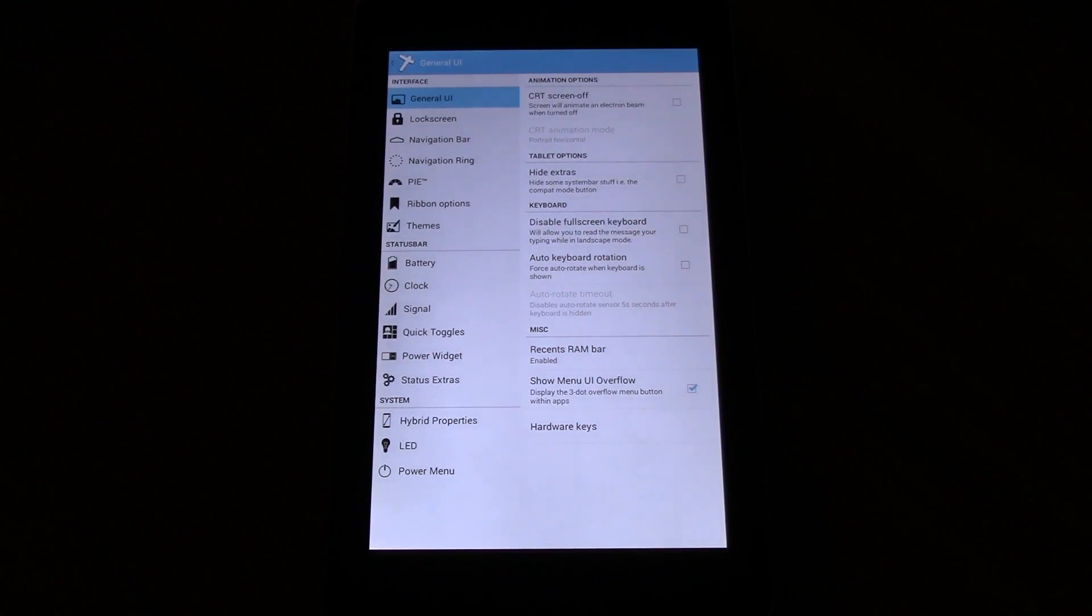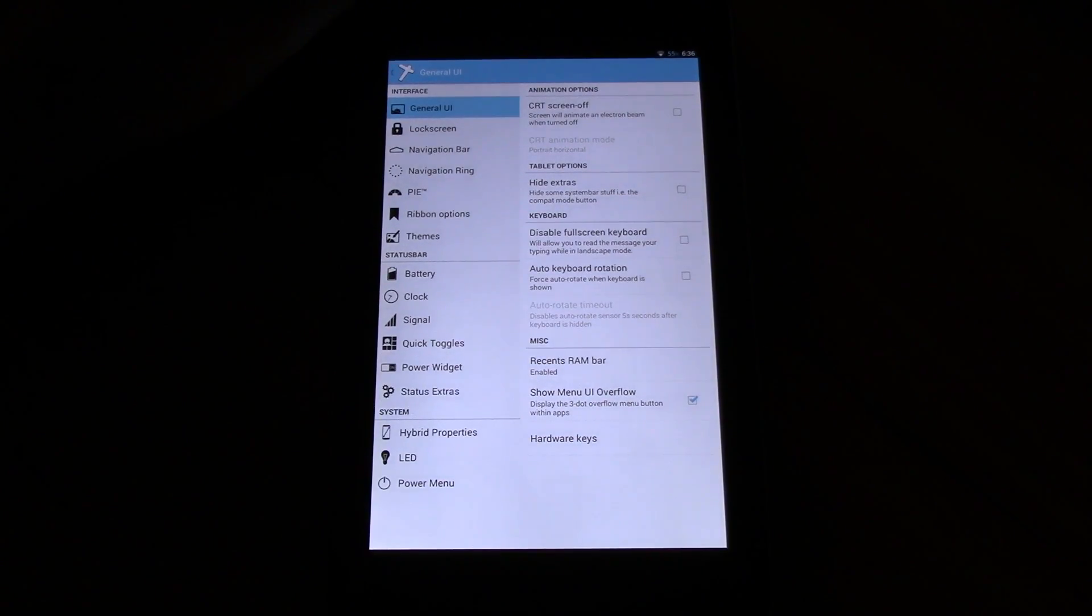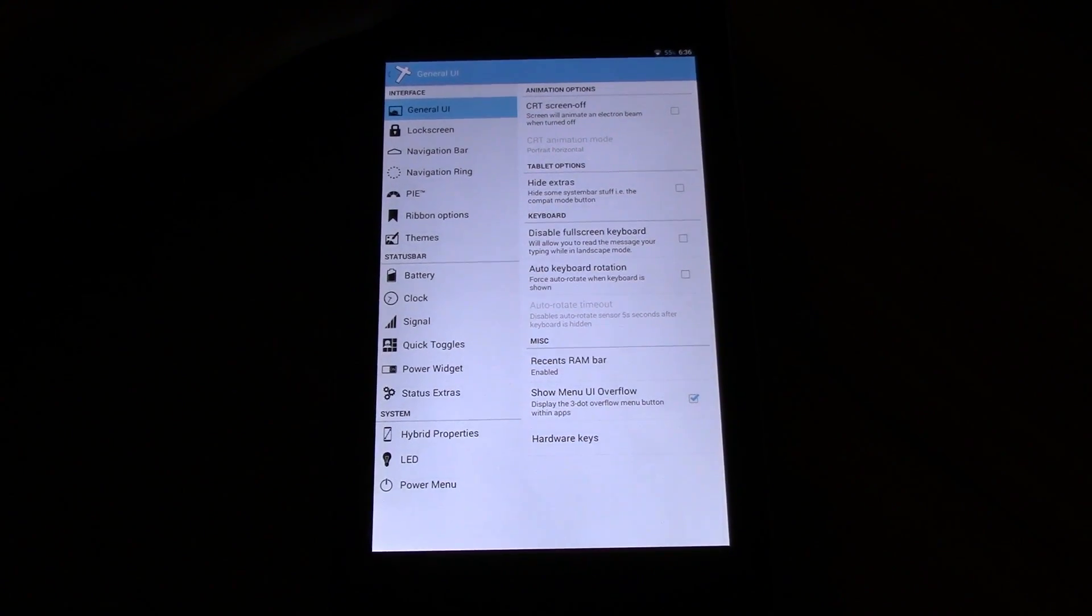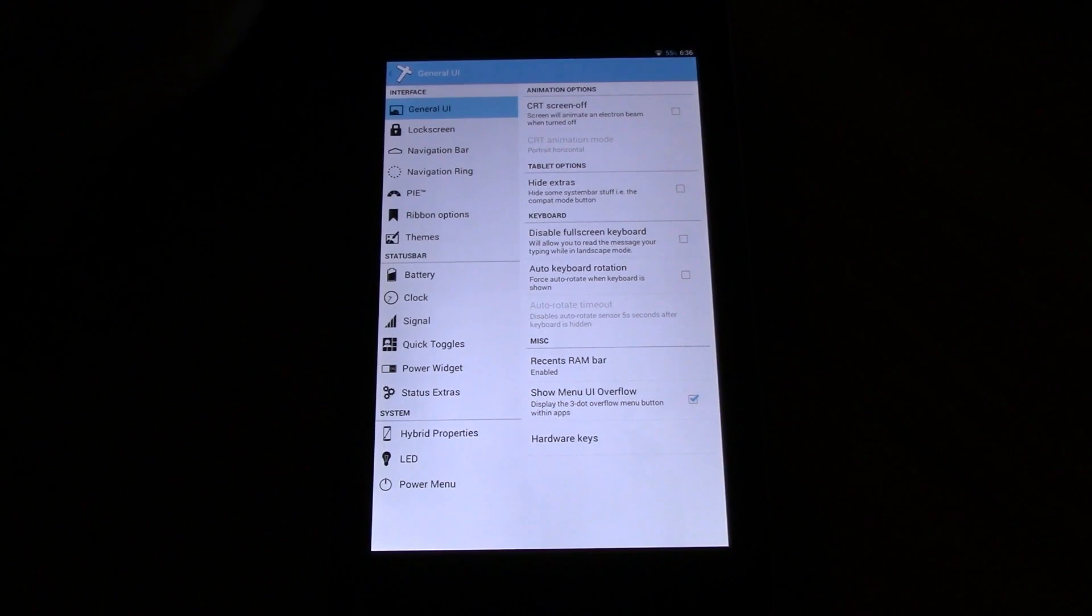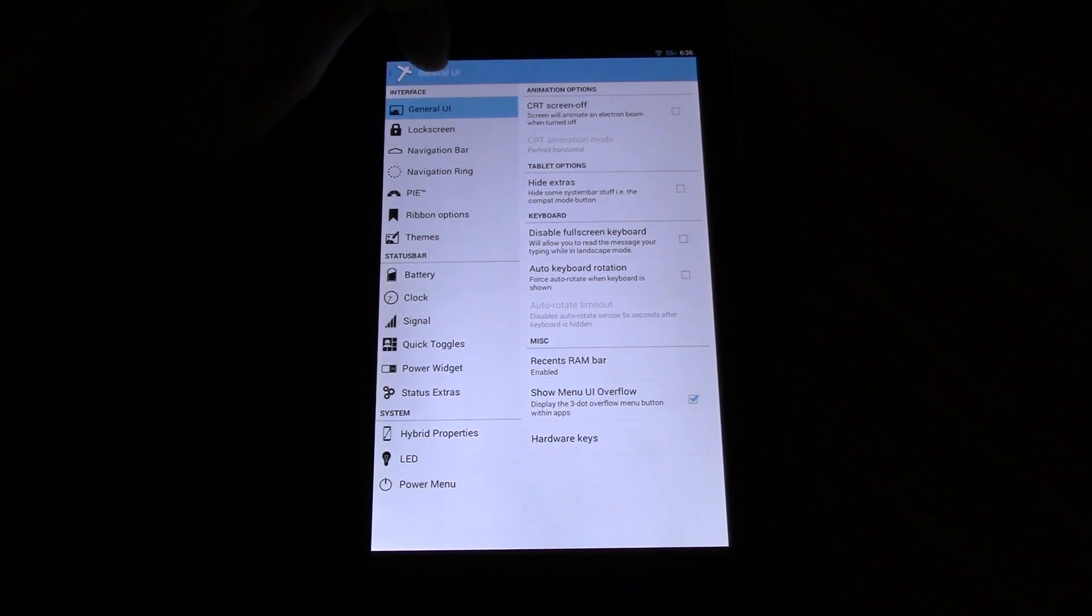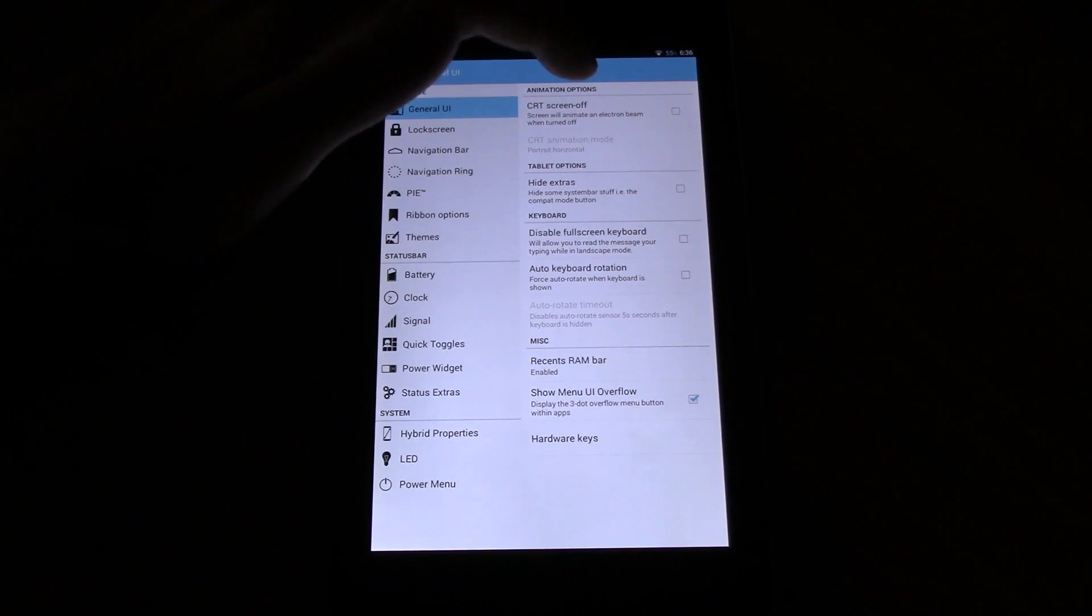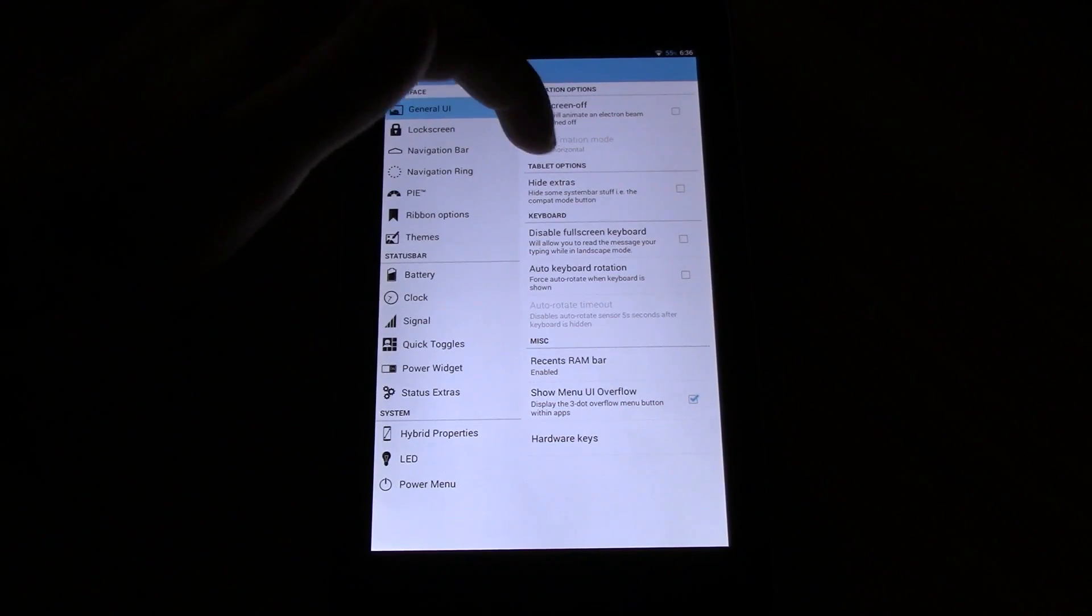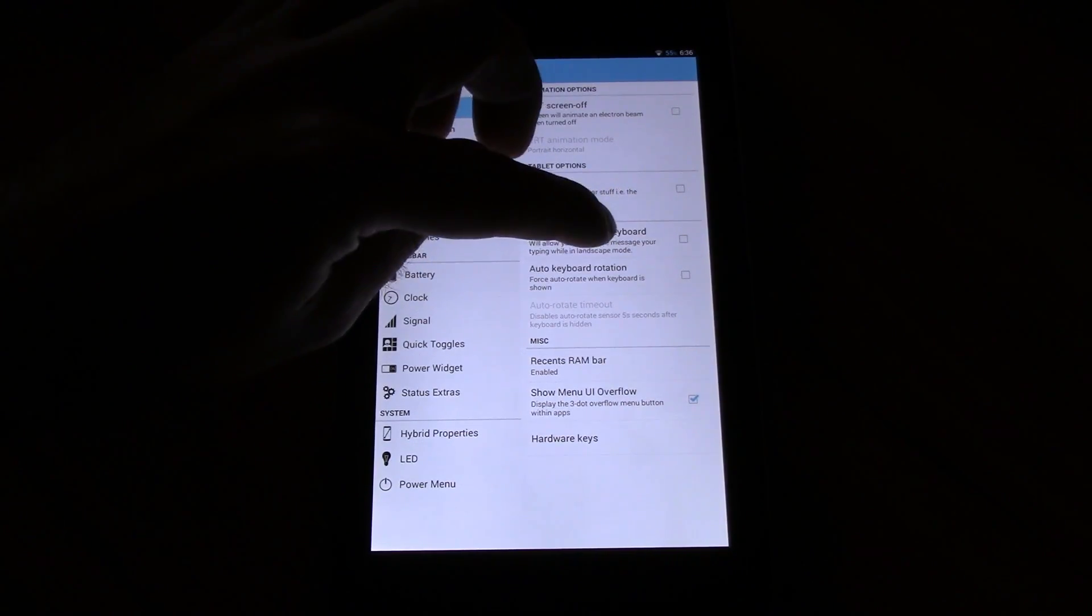Now let's get into the U-Tool. This is where all the features and tweaks can be customized. Let's just show off what is available. In the general UI you have CRT screen on/off, hide extras, disable full screen keyboard.